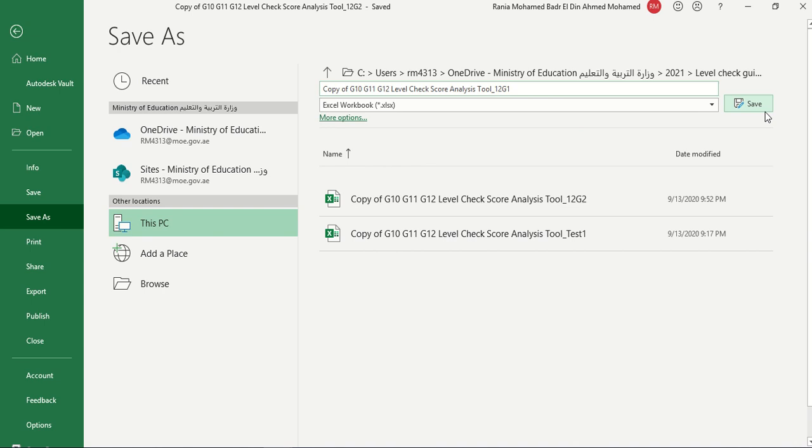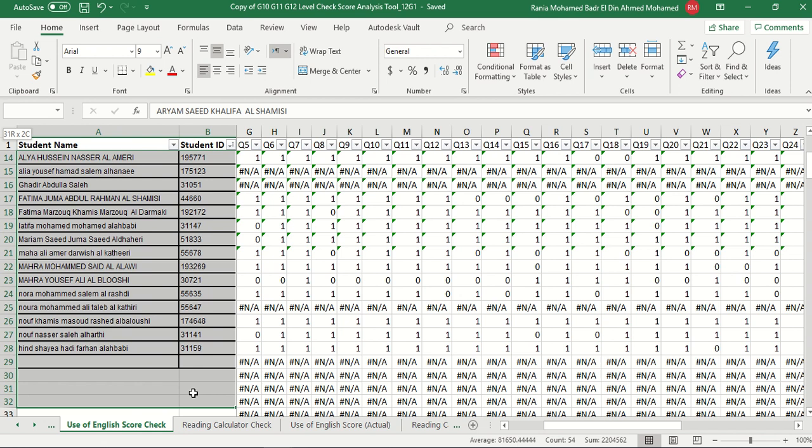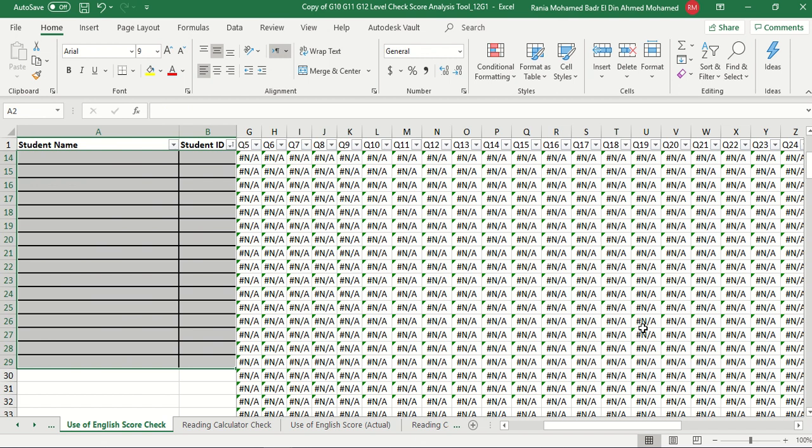I will start clearing the unnecessary data, and the unnecessary data for me here is only the names and the ESS number of 12G2. I will clear it, so there won't be any scores here, nor on the reading calculator check. But I will still have the raw data for both classes here.